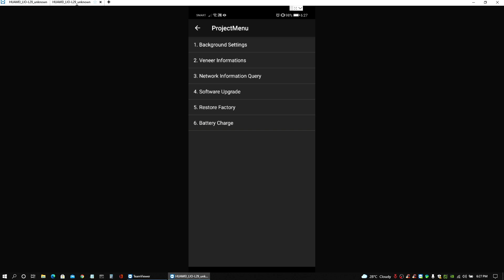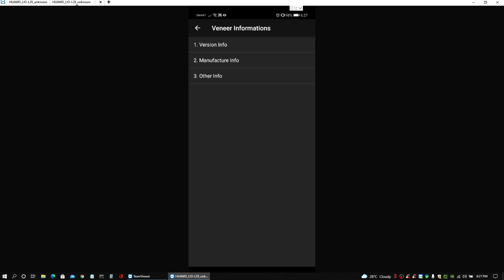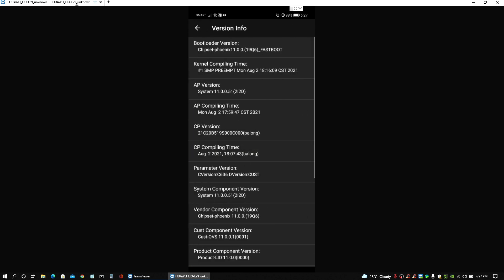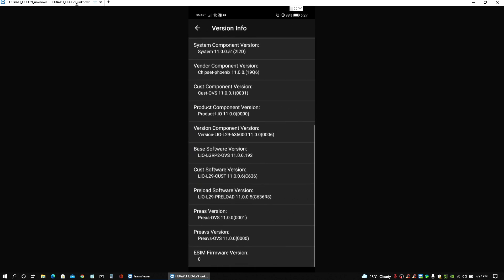So if you type in these characters completely then you would see the project menu. So just go to the second option, the veneer informations, and the number one option here which is the version info.